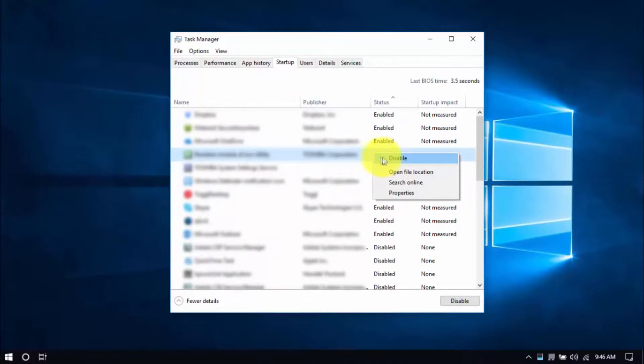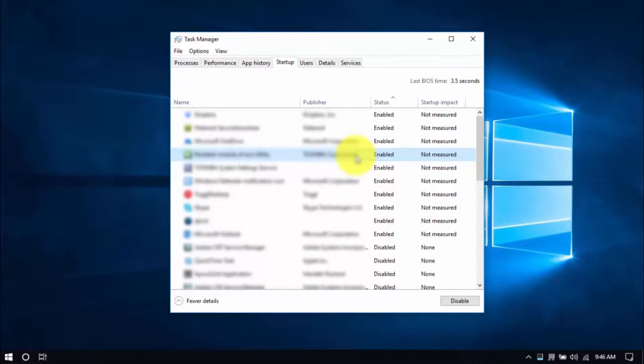Or you can select an entry and click on the Disable button below. So similar with uninstalling programs, be careful which programs to disable. Just stick to the ones you're familiar with and know for sure you won't be using.